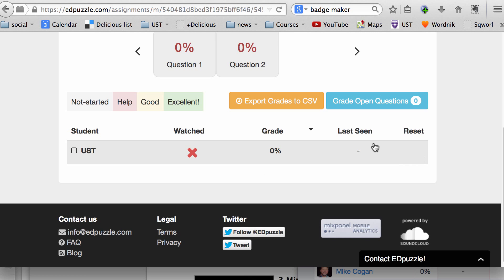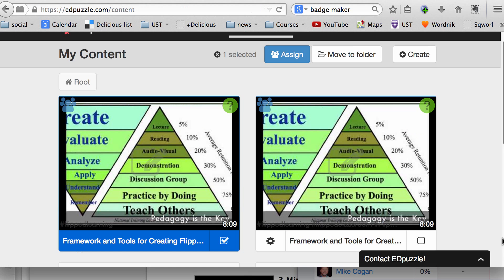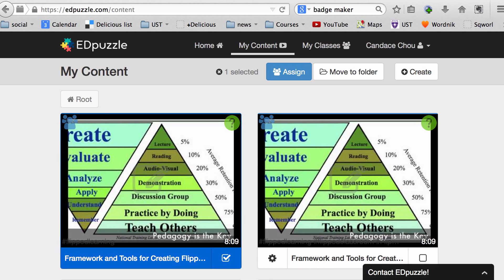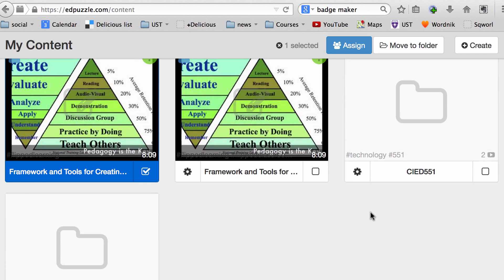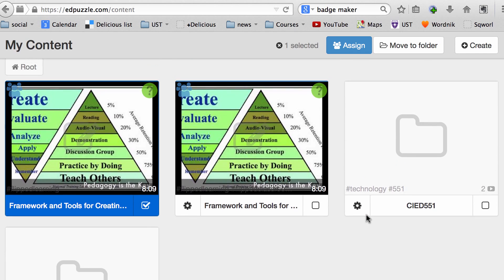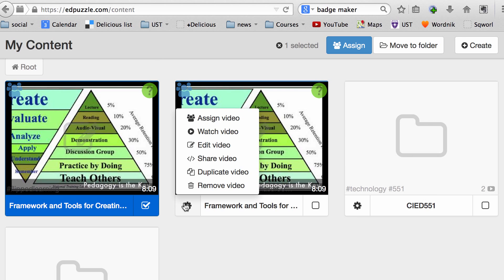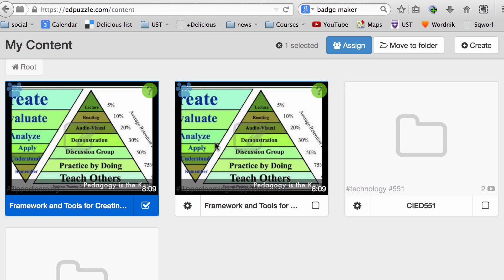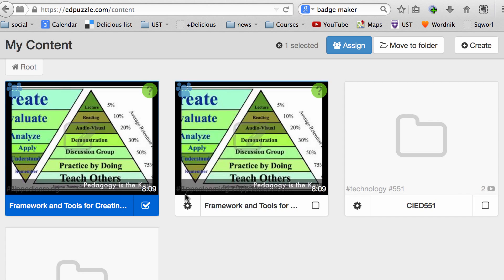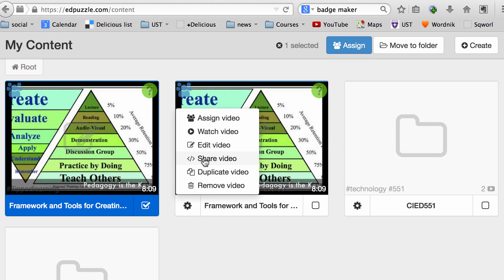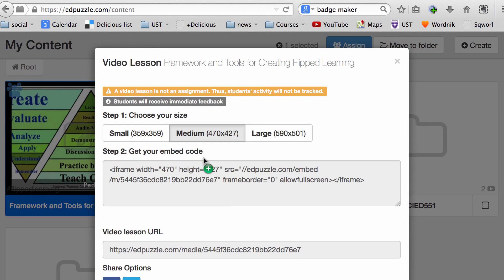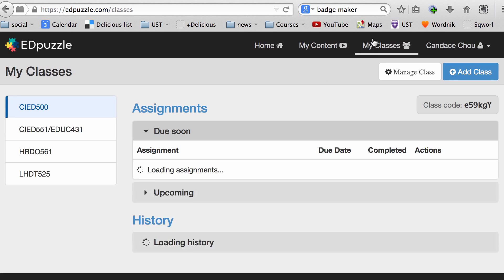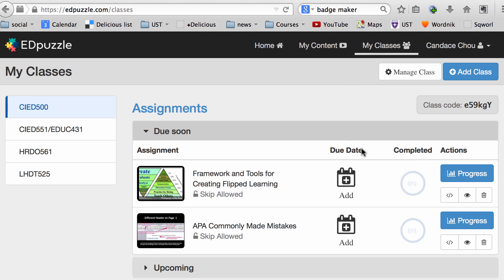Later, you can retrieve your video by going to My Content, and you will see a list of videos that you have created. Below the video, there's a gear icon. You can go back to edit the video, but you will lose the assignments. That's okay if this video hasn't been viewed by your students yet. Or you can share the video to anyone. When your students watch the video, they can log in with their Edmodo credentials, so they don't have to create a separate login account.